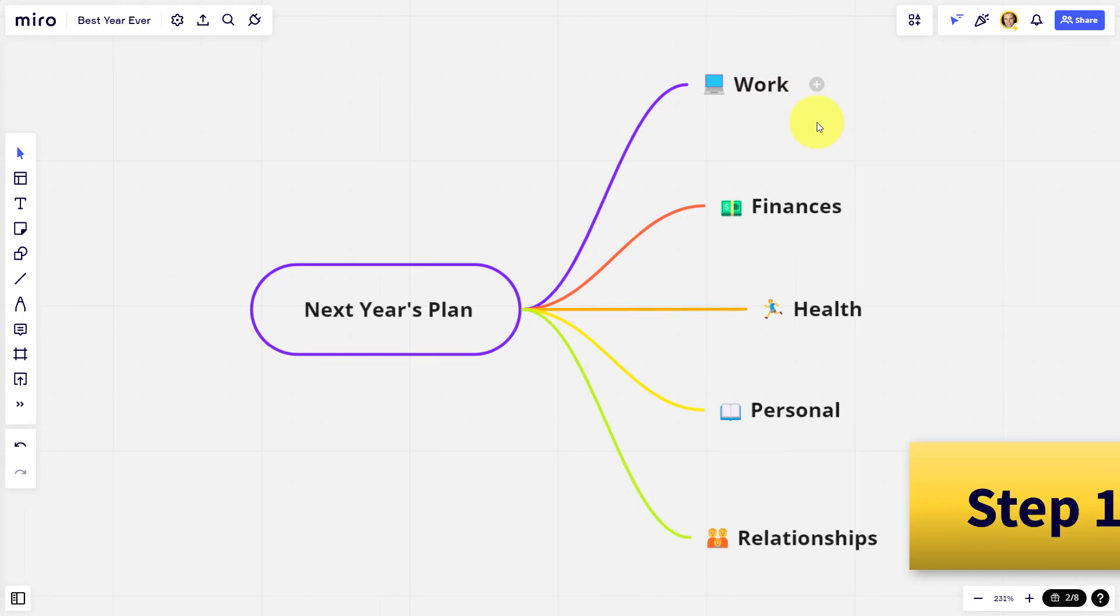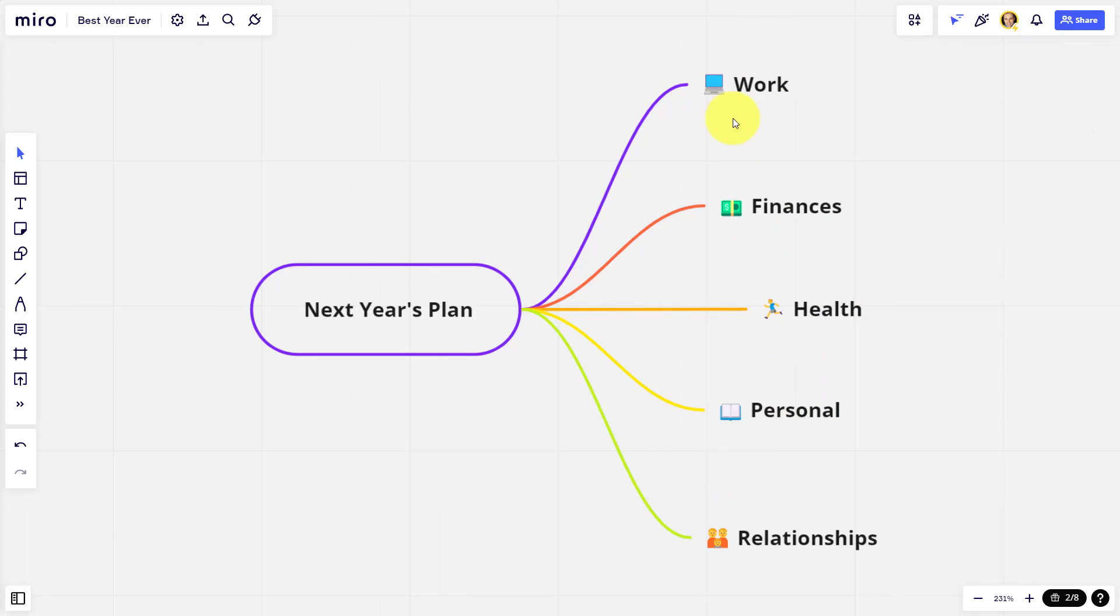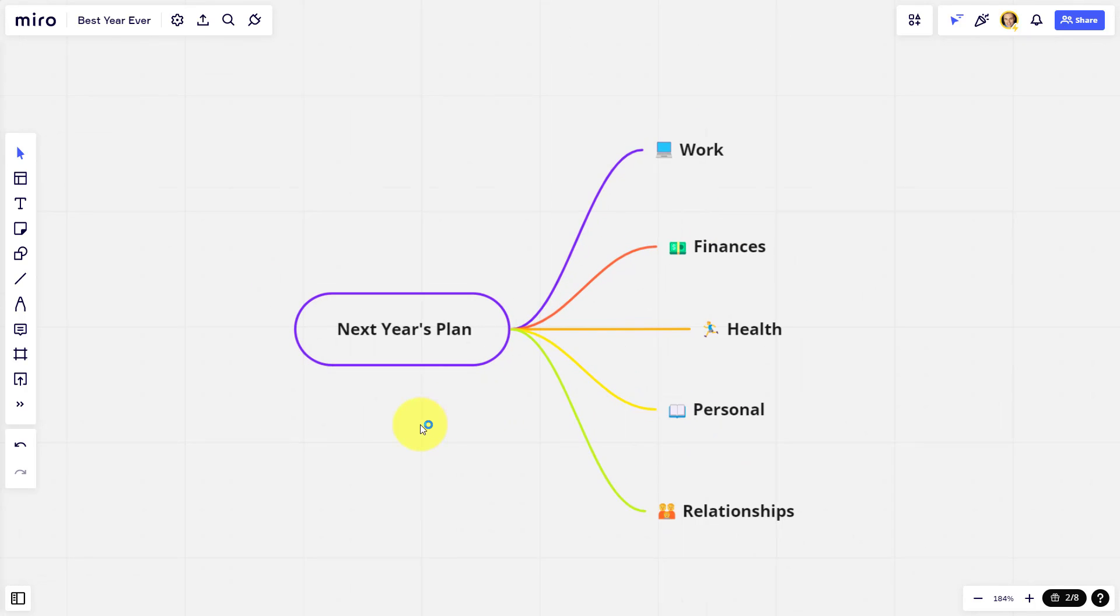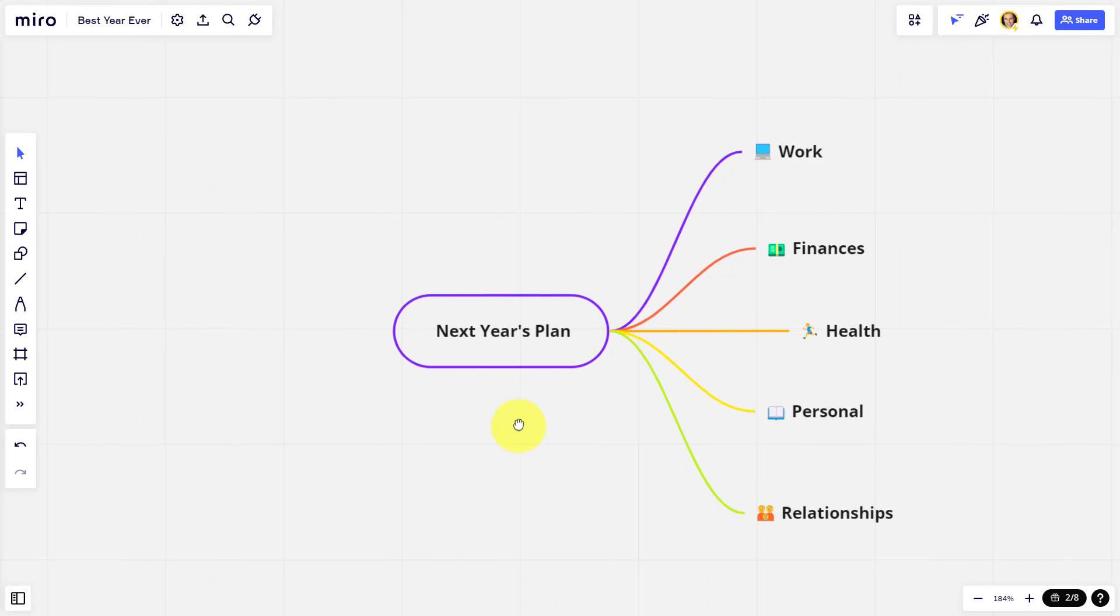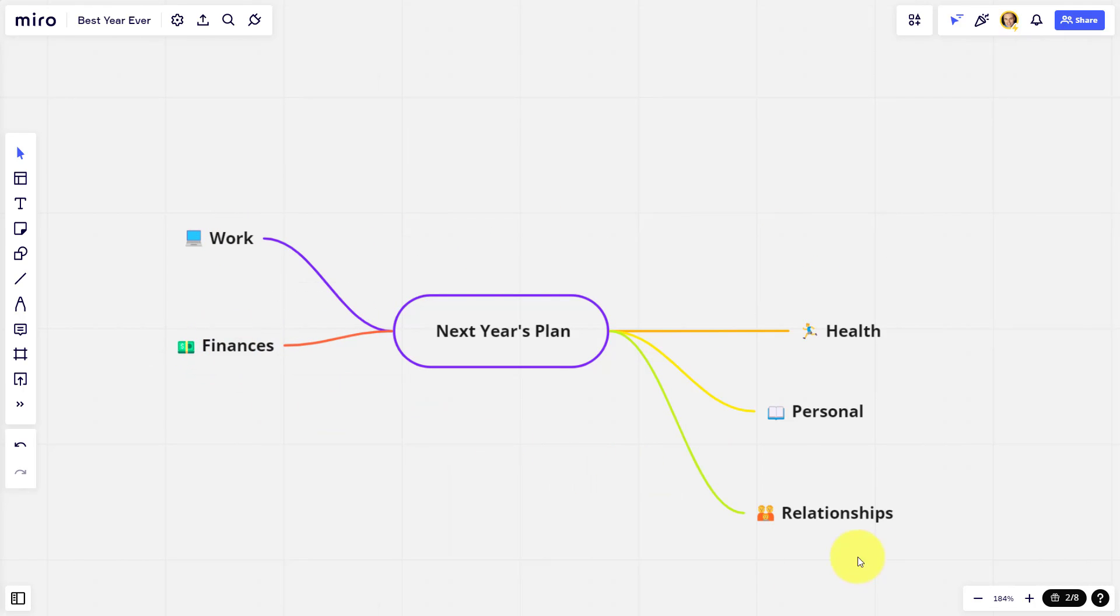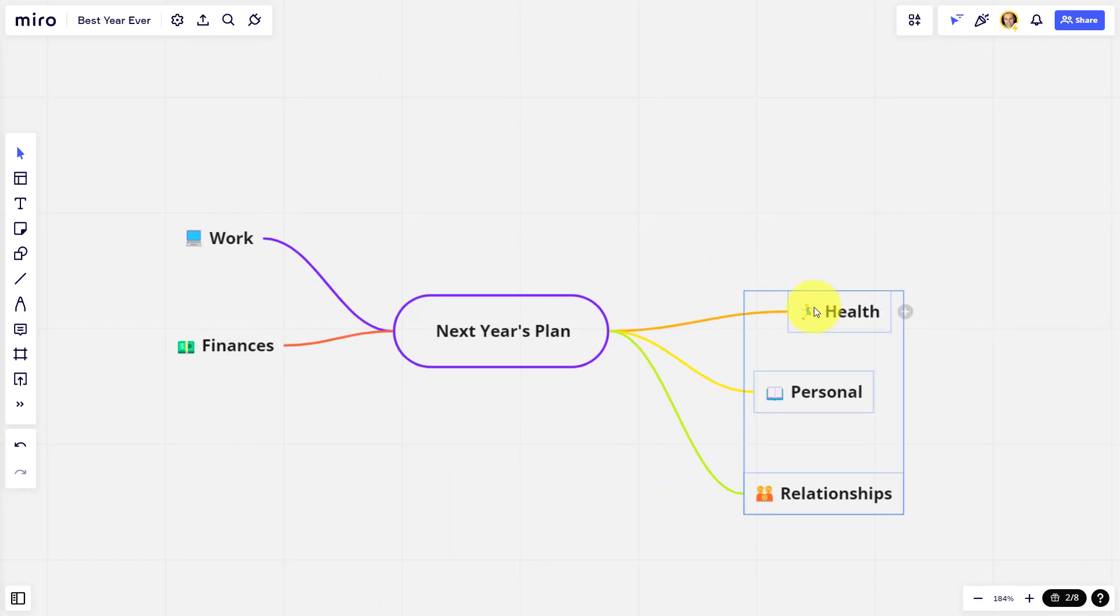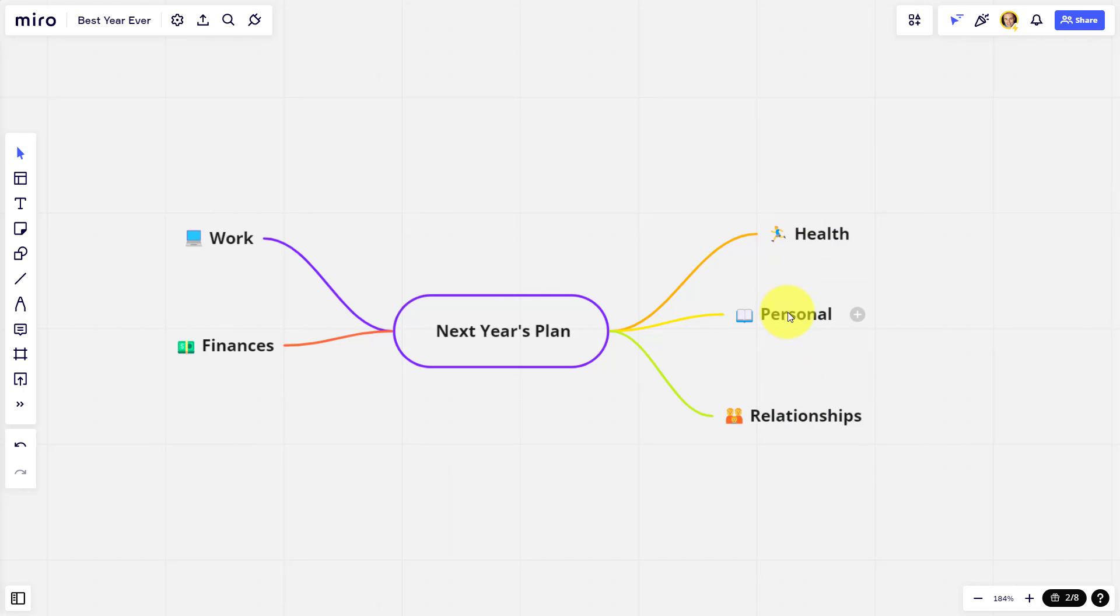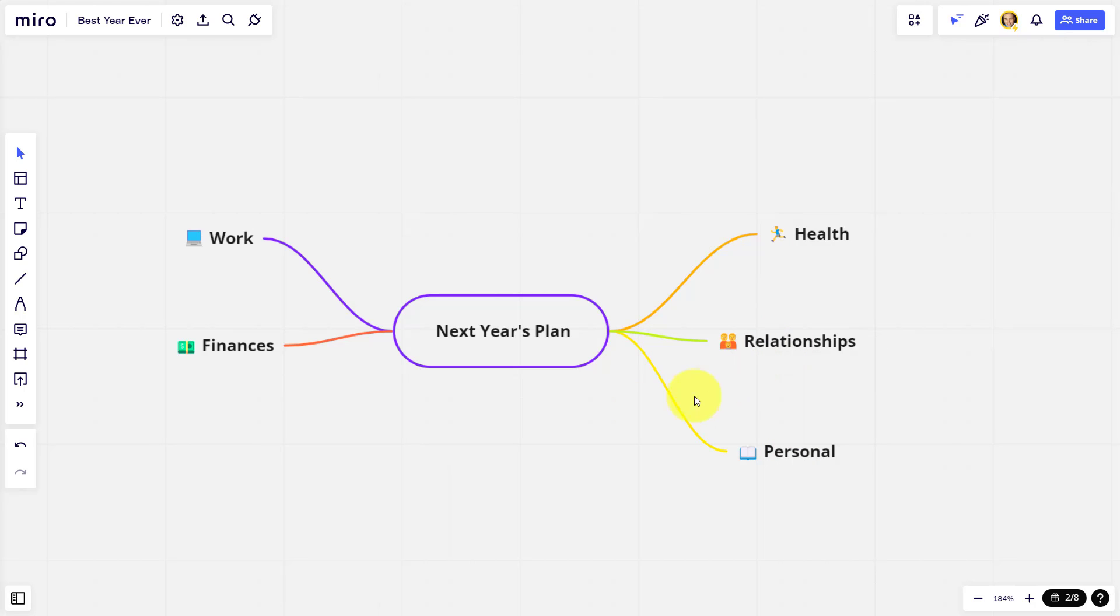I've got work, finances, health, personal, and relationships. Now, of course, you can add many more categories than this or change these altogether depending on your needs. But one of the great things about using an online whiteboarding tool is that I can group these activities together. So for example, maybe I want work and finances on the left-hand side of my screen, and then I can just move these ones up over here on the right-hand side. Any way that you'd like to order or perhaps reorder these areas, you can quickly and easily do so.